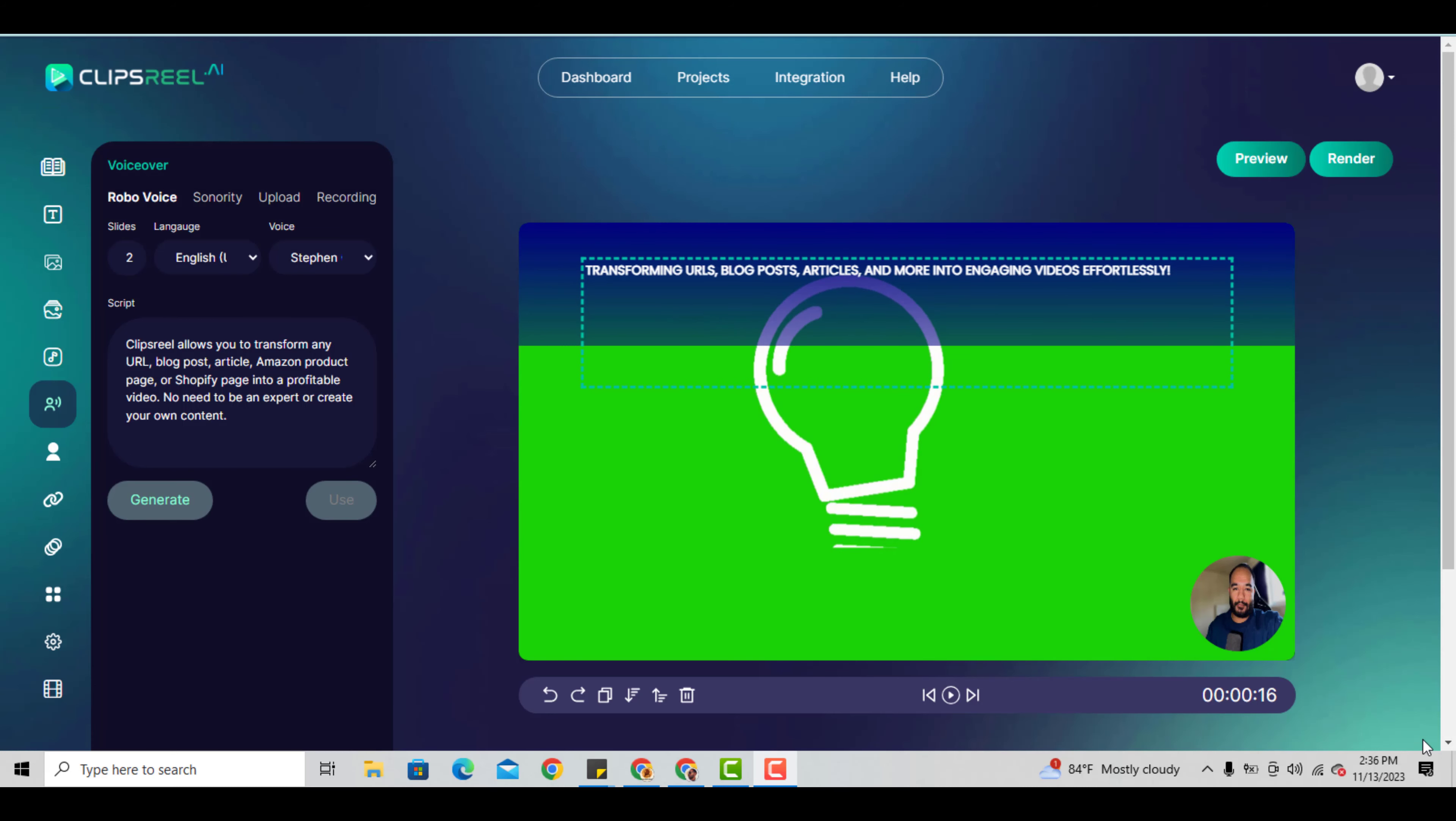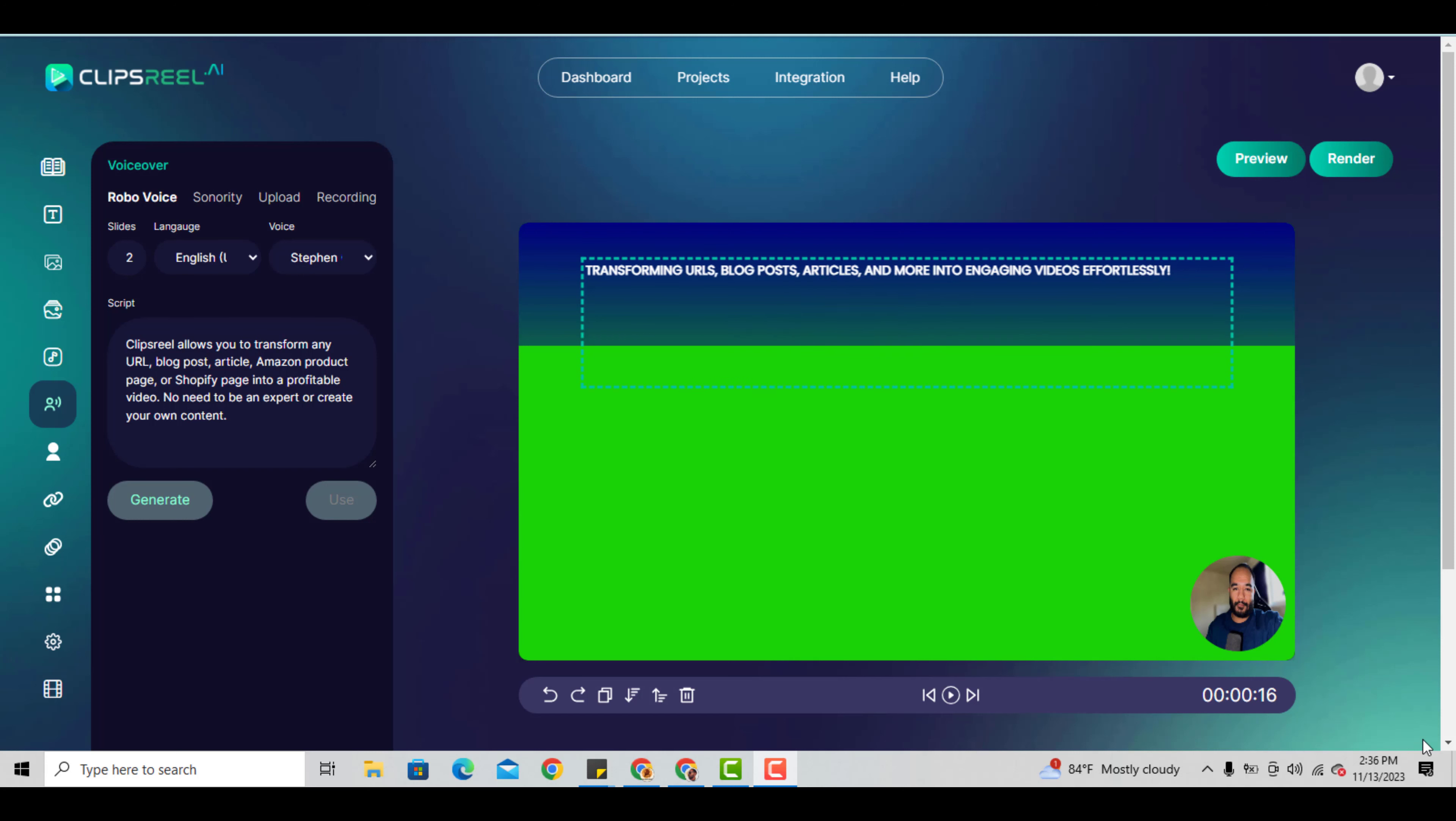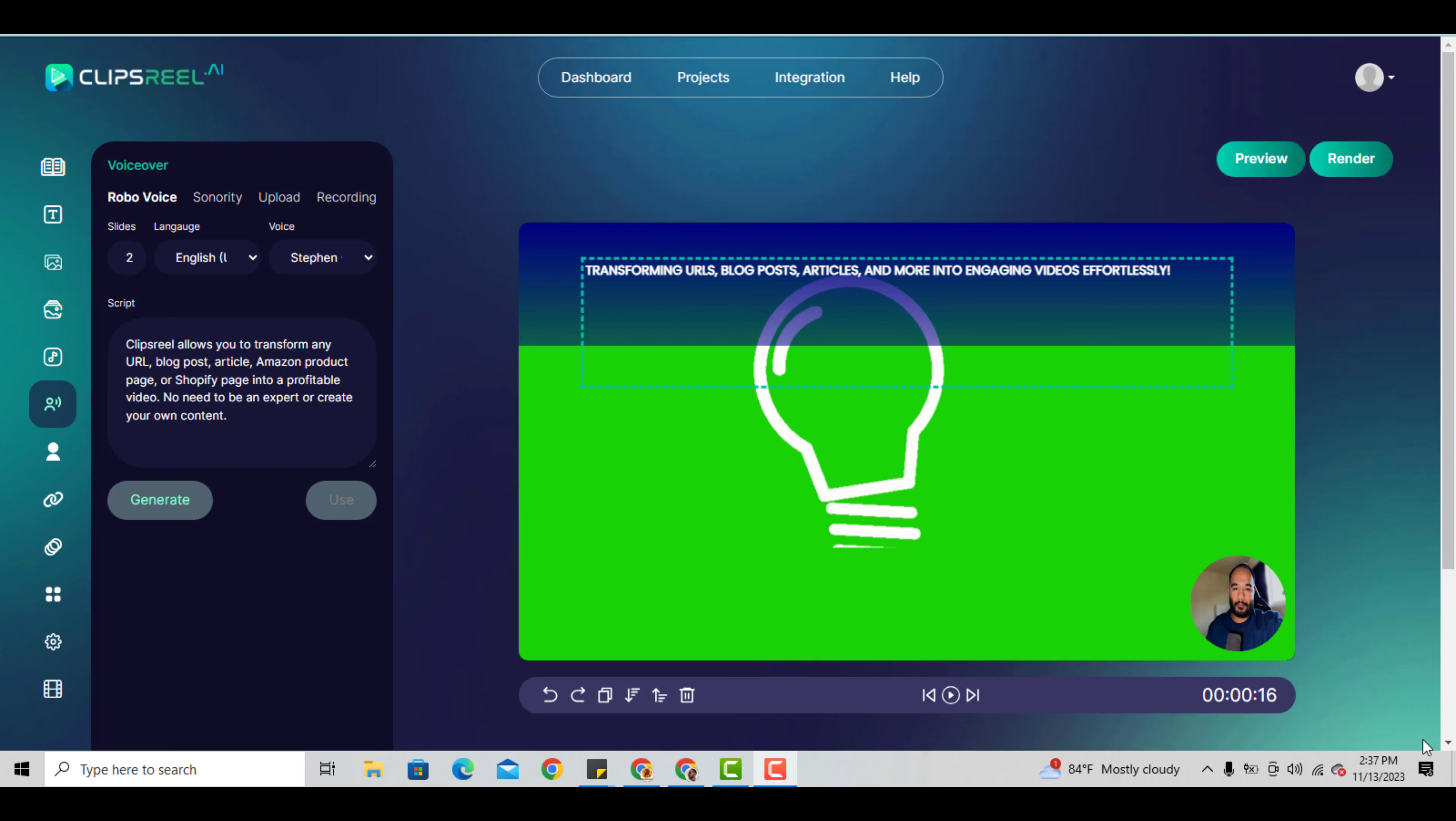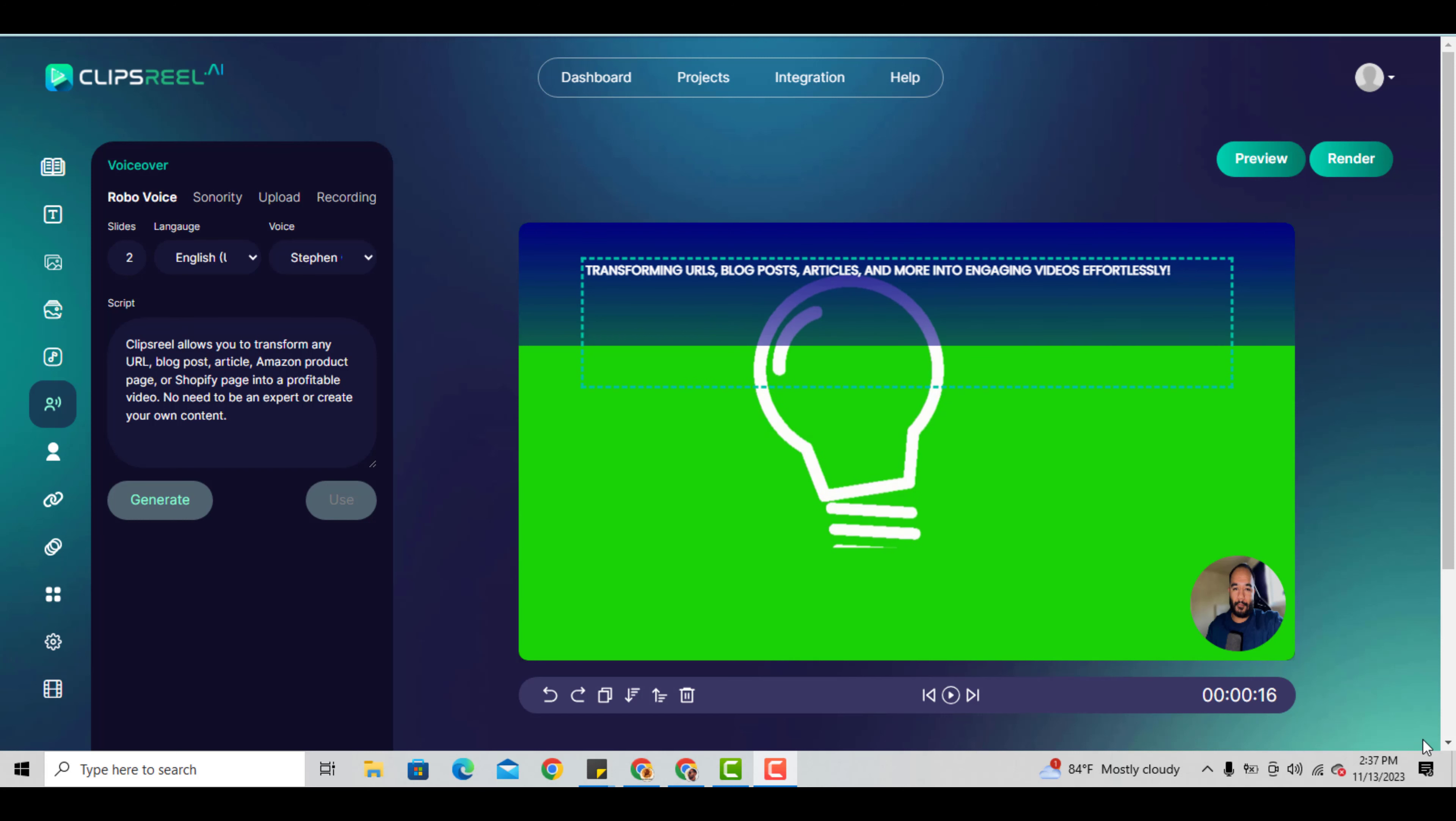Hey, what's going on guys, and welcome to my ClipsReel AI review. It's an amazing product that frees up a lot of time, especially if you don't have time to do review videos. Right now I'm not showing my face because I don't have my setup fully set up and I'm doing a lot of moving around.